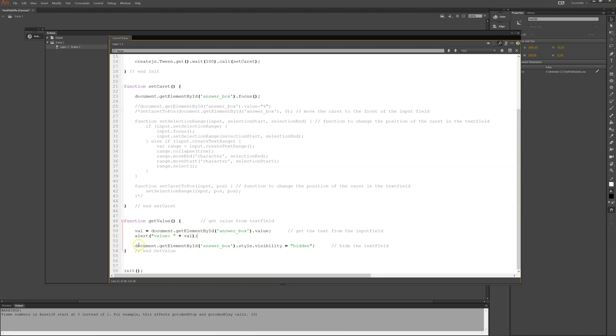After that, it will take the answer box. It is the same command there all the time, document.getElementById and answer box.